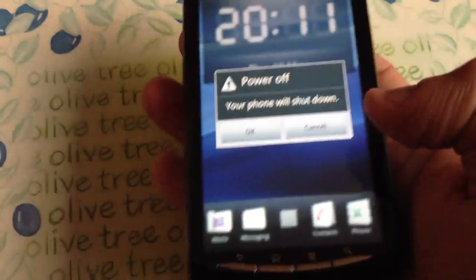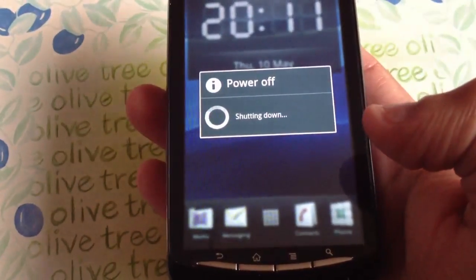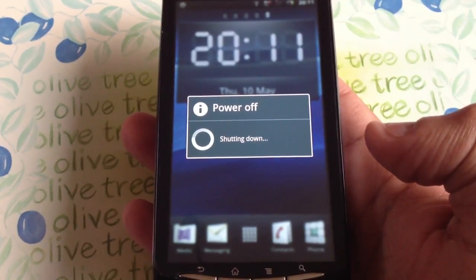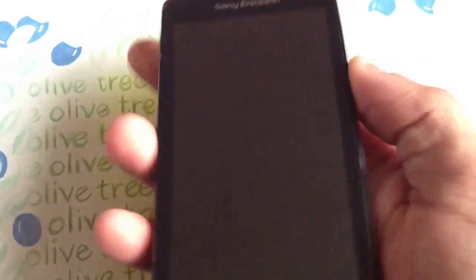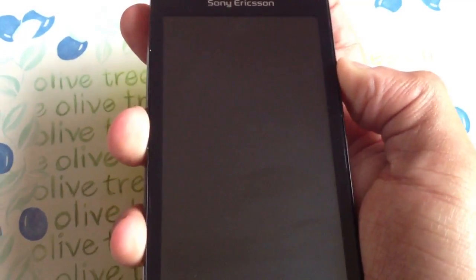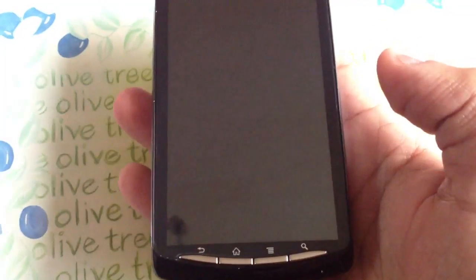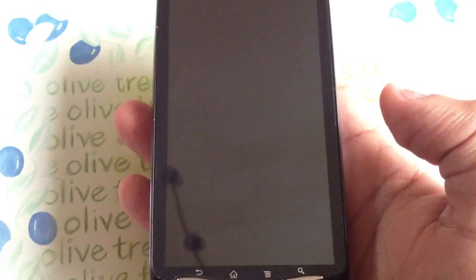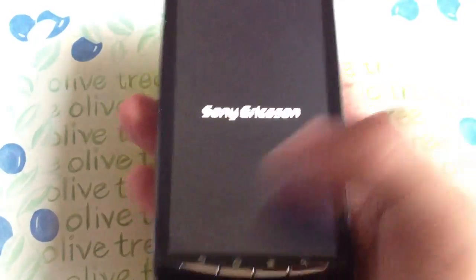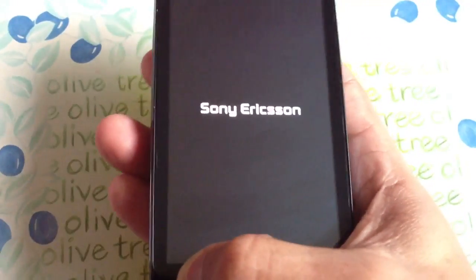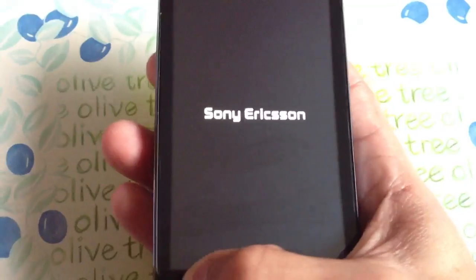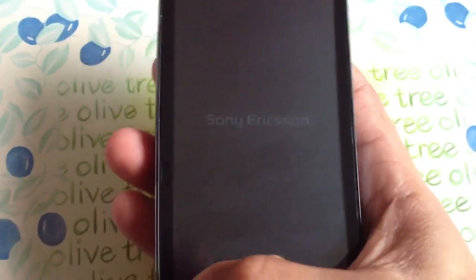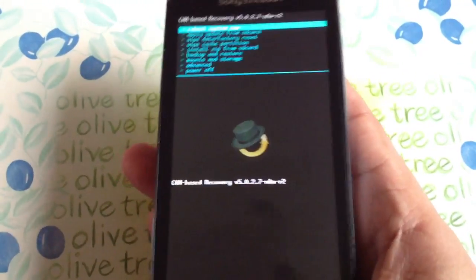So now when I turn off the phone and then turn it back on, and keep pressing the back key, I should go into recovery. There you have it.